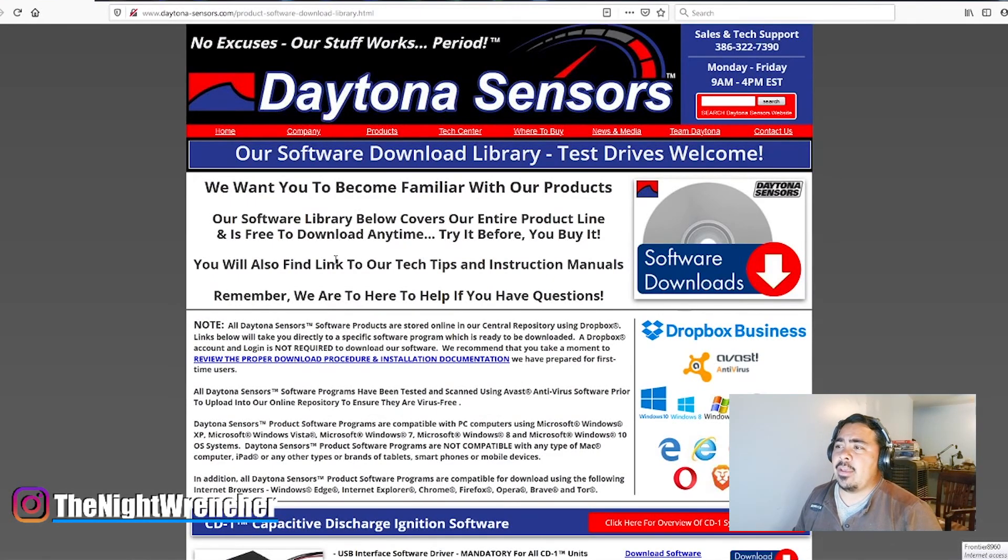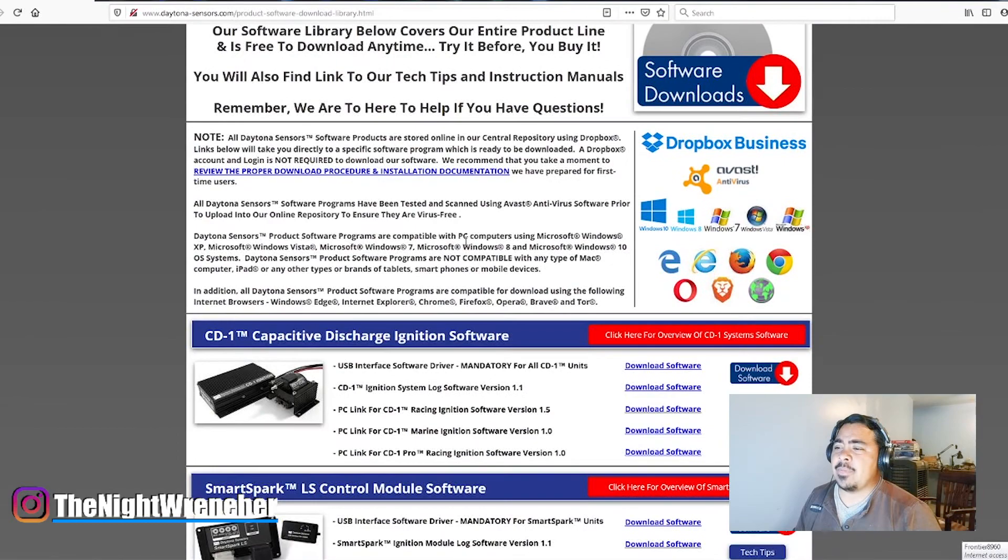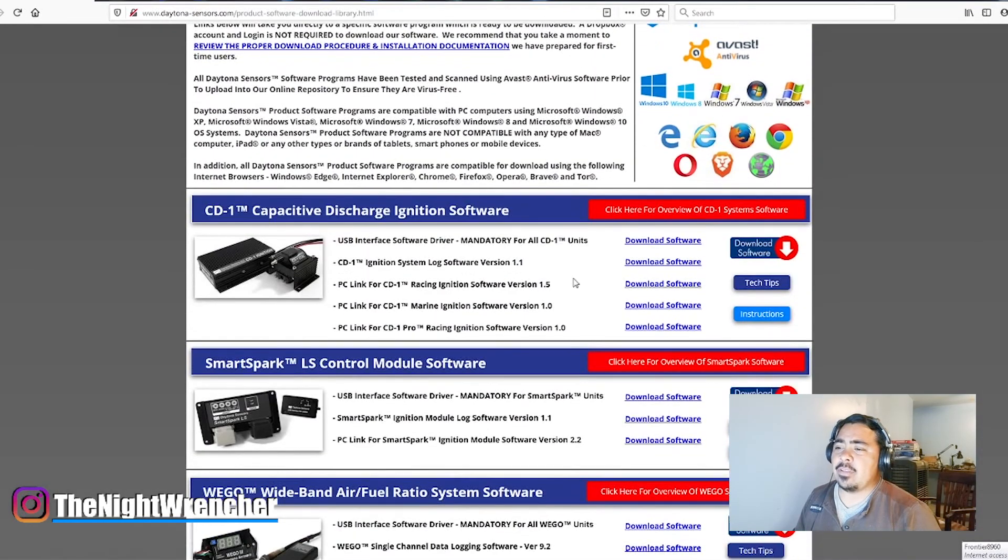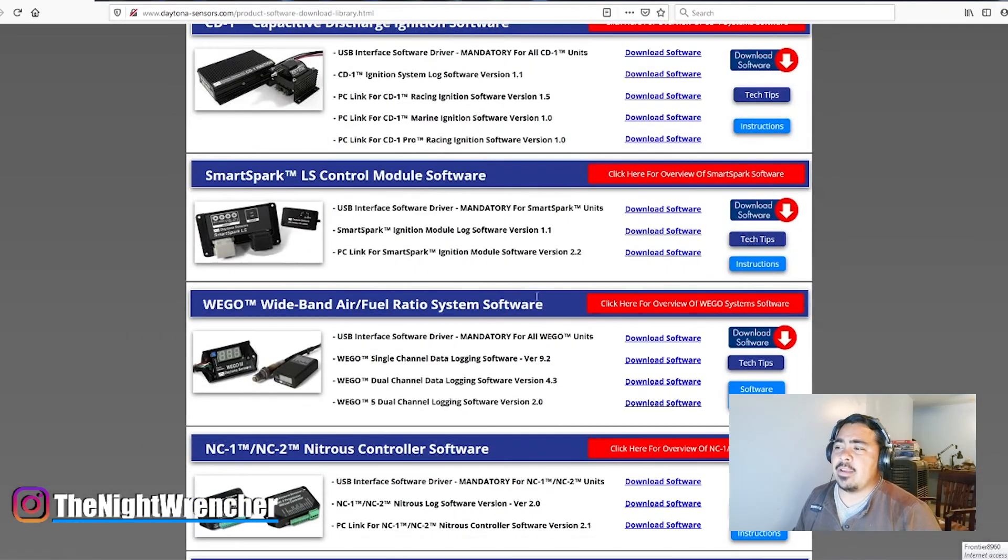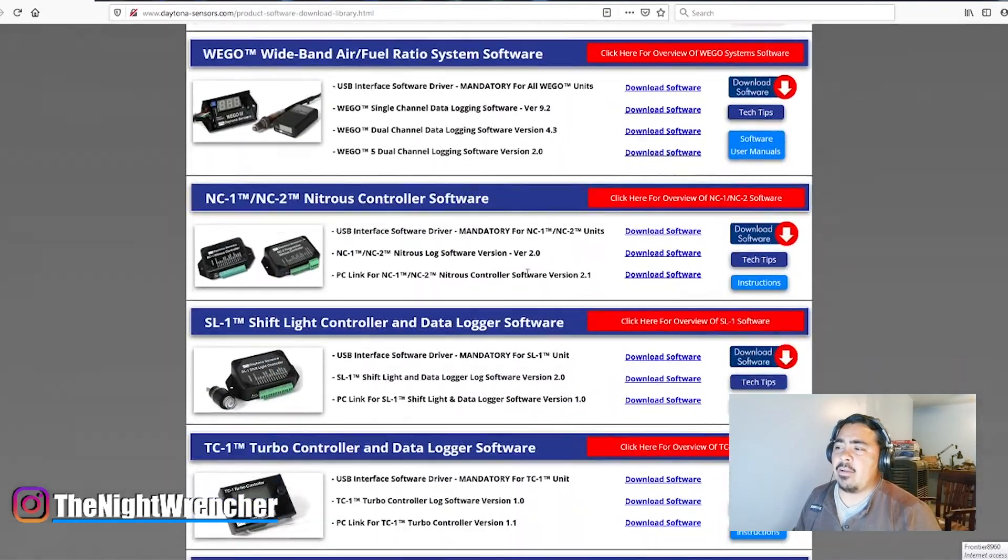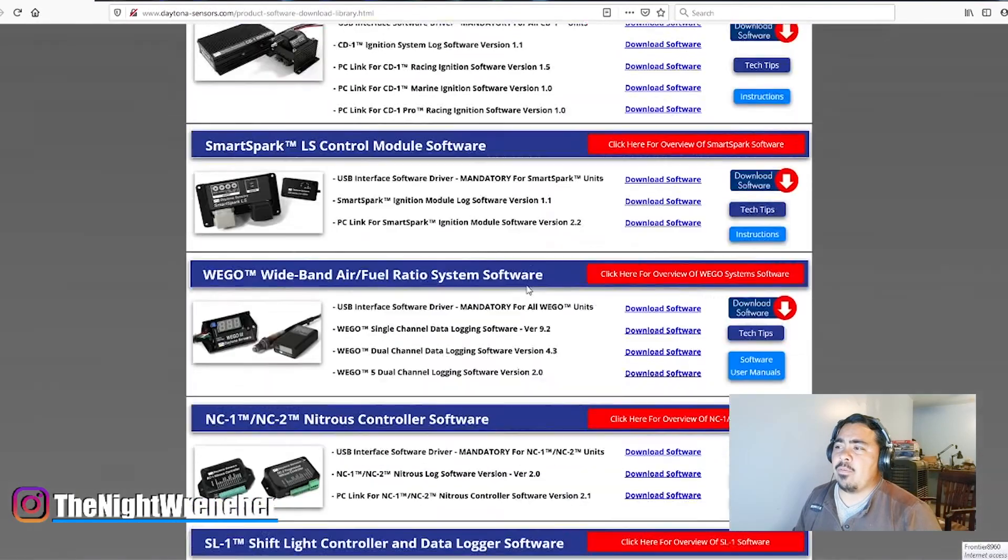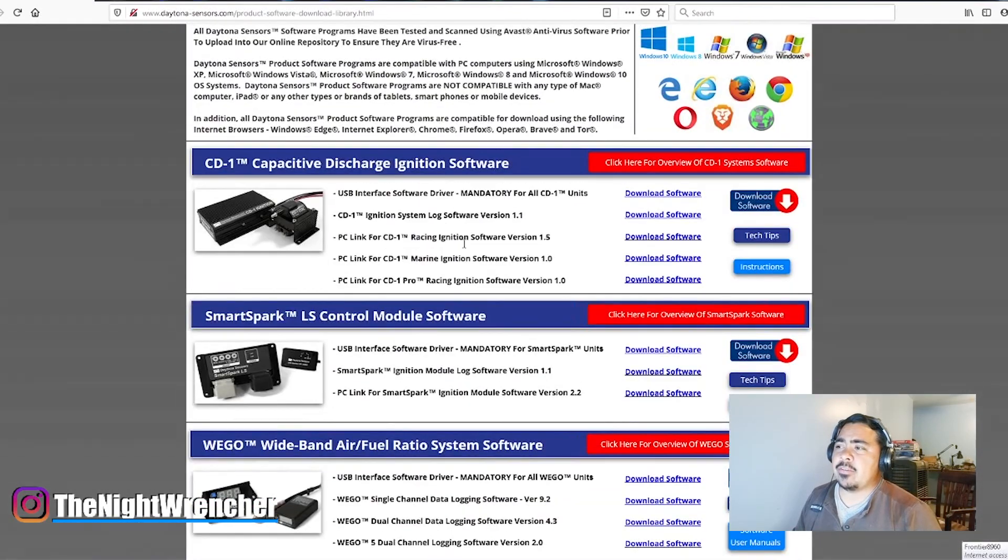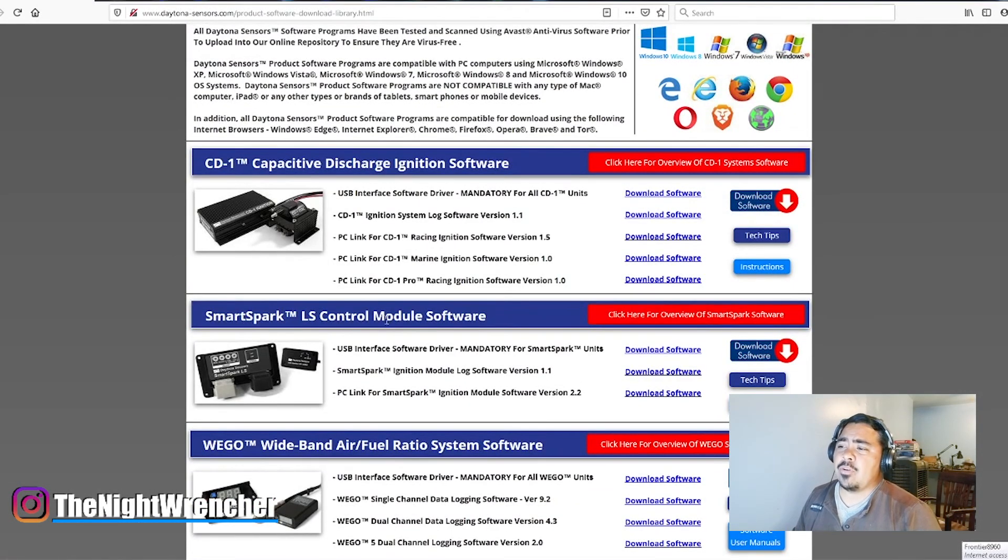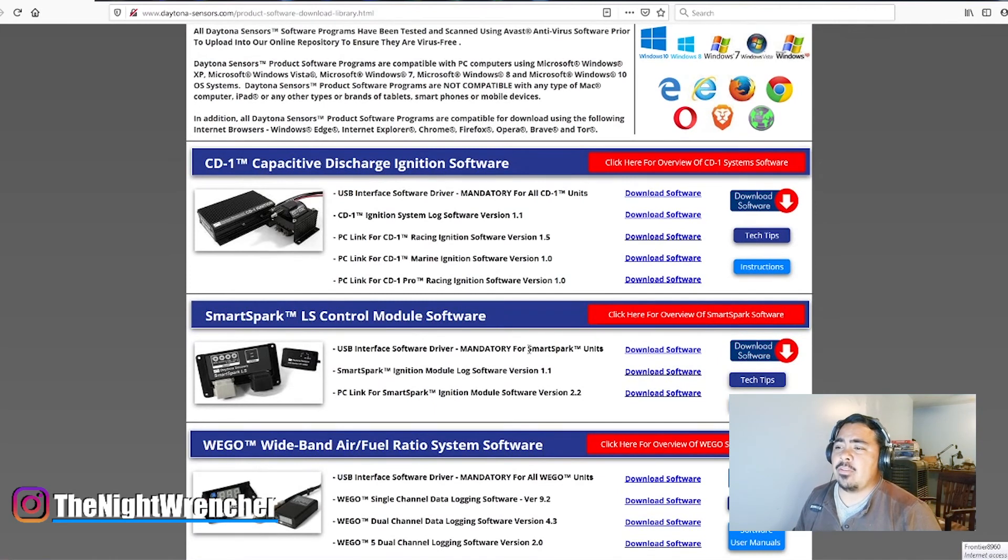Then you're going to go ahead and go down through here and it's basically going to give you a list of all the different software that they offer. The one you're going to be looking for is the one right under CD-1, it's a Smart LS Control Module software, and you're going to want to download every single one of these.